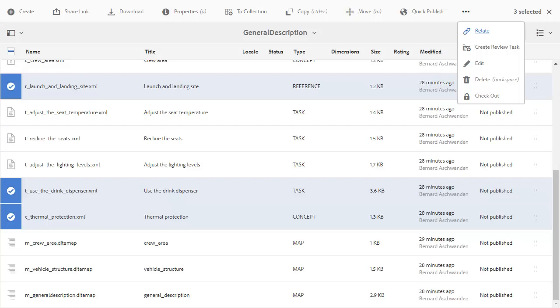A user of AEM may decide to select several files and create a review task to which authors who work with FrameMaker are added.